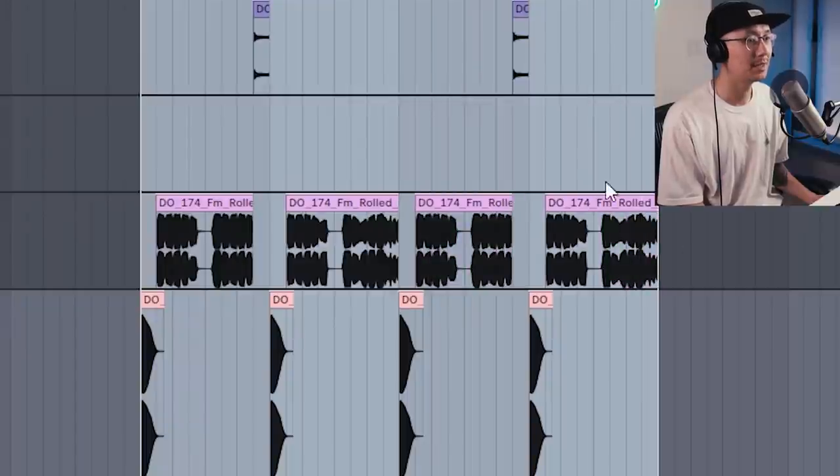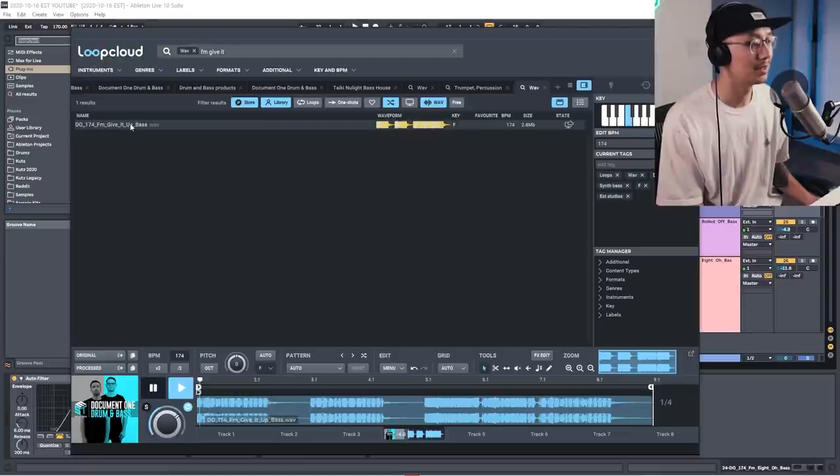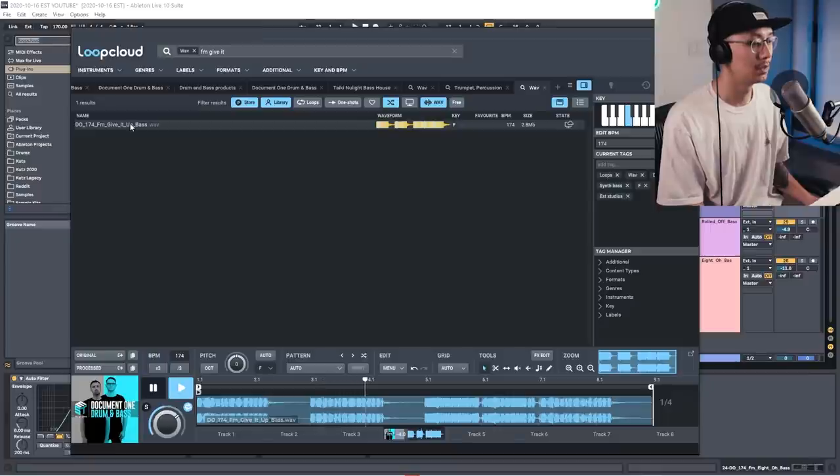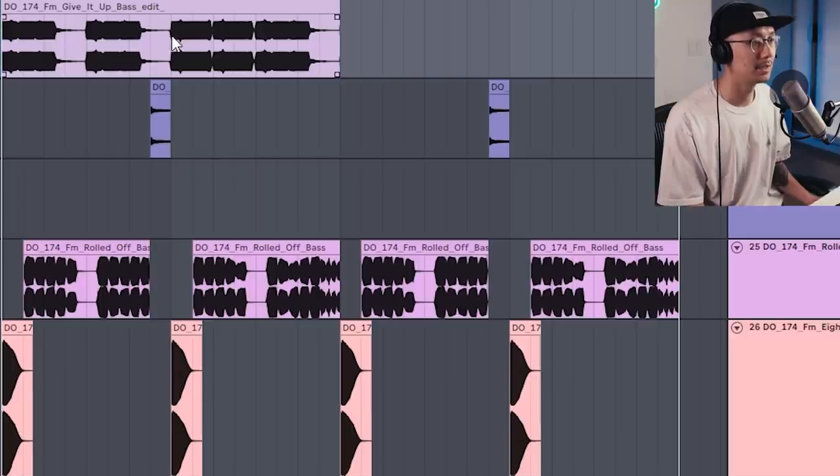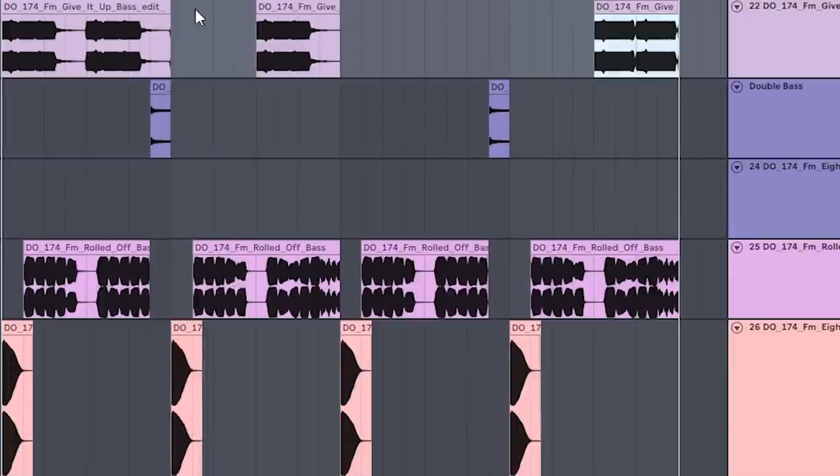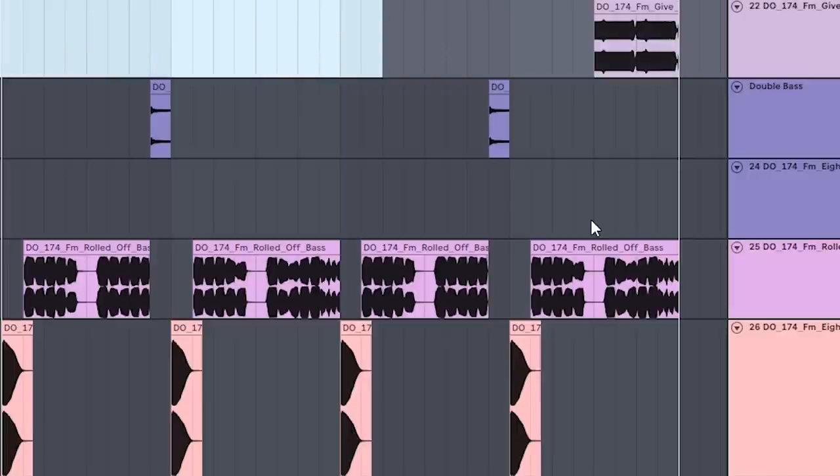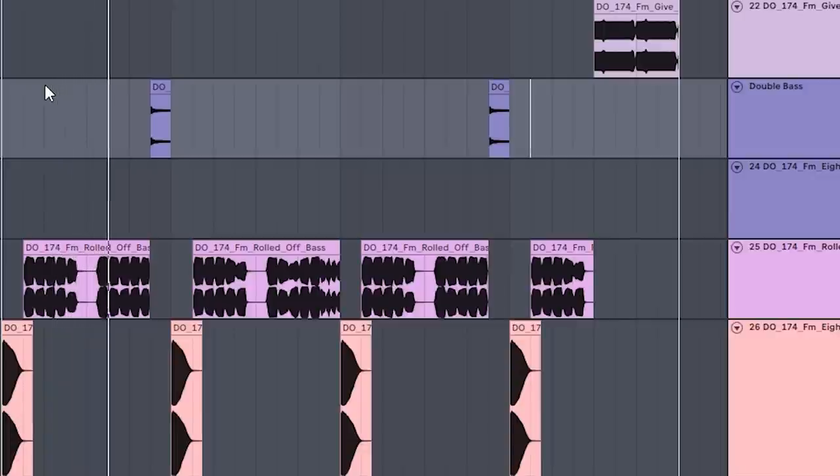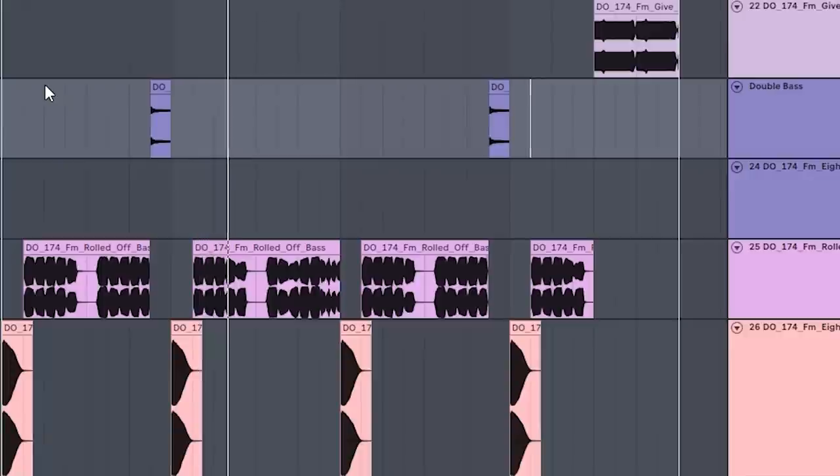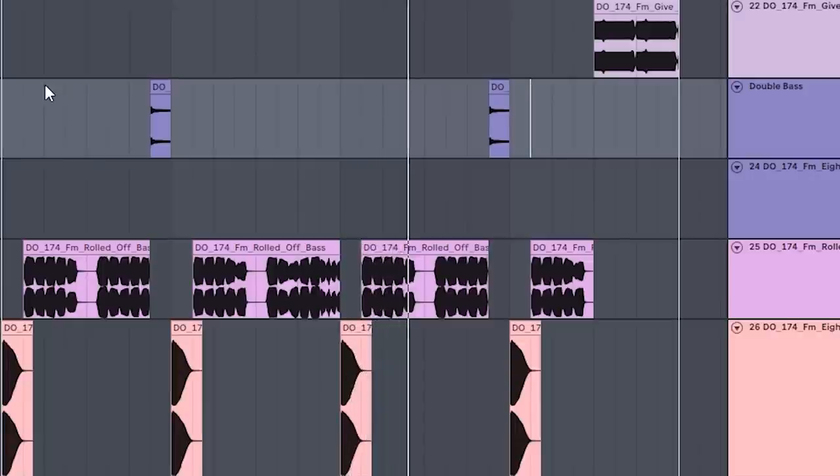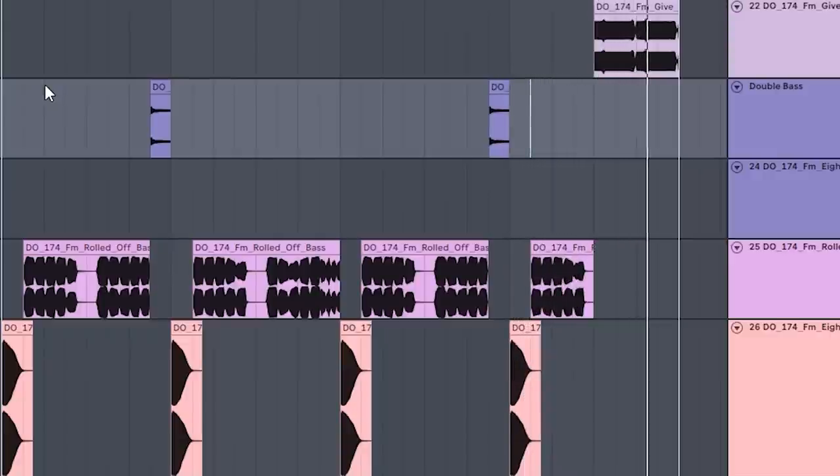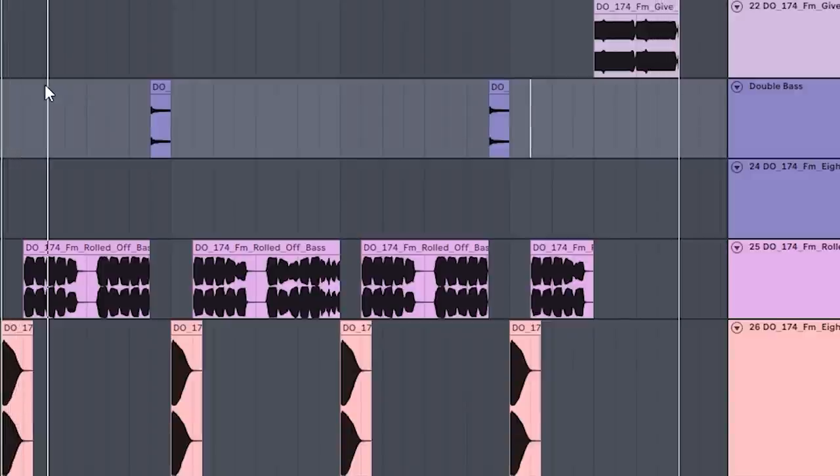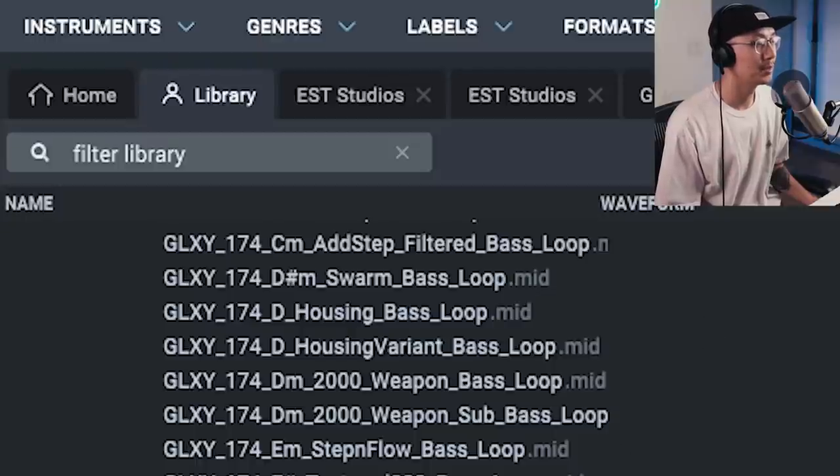Let's extend this into a 16 bar loop. And then we'll add a change up at the end of the 16. So here's this nasty sounding bass from the Document One pack. So what we'll do is we can take this last section here and move it to the end. We'll get rid of this and cut out this piece here. So we have a nice 16 bar phrase.